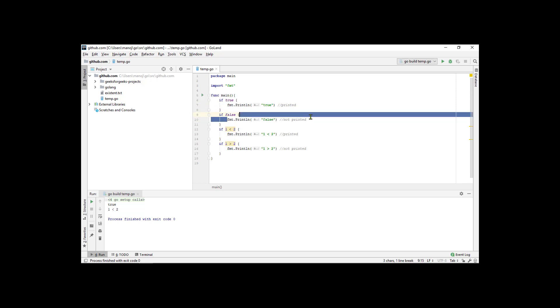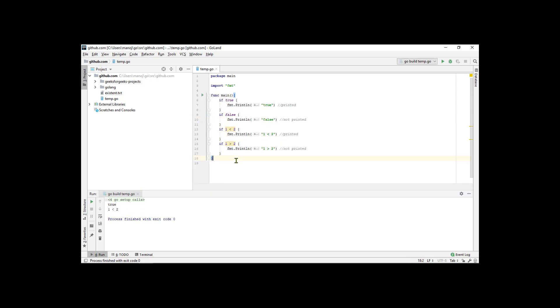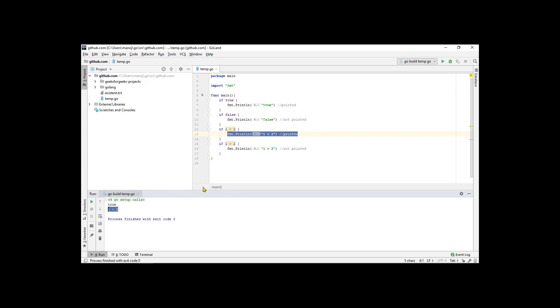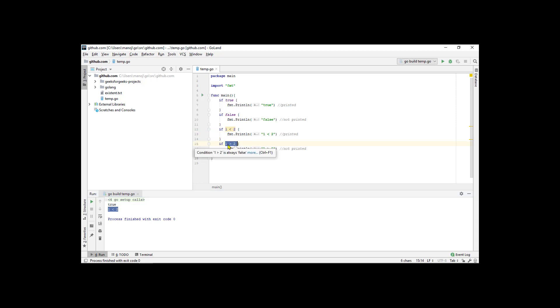Here is an if statement with the actual comparison operator. The result of is one less than two is true. Therefore, the code in the block runs and it prints out the string one is less than two. You can see that here in the output. And here's another comparison, is one greater than two. Well, the result of that value is false and so the block does not run.